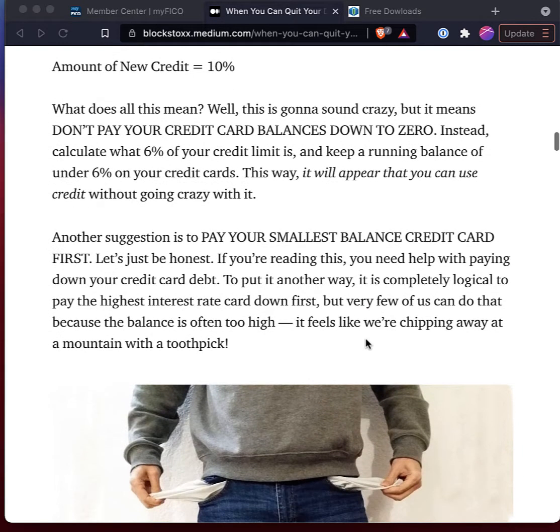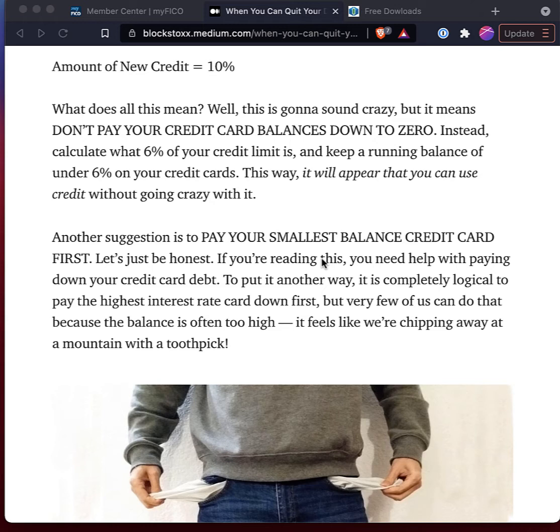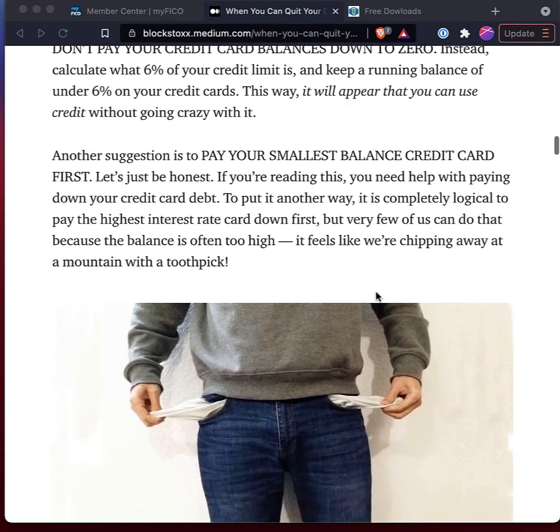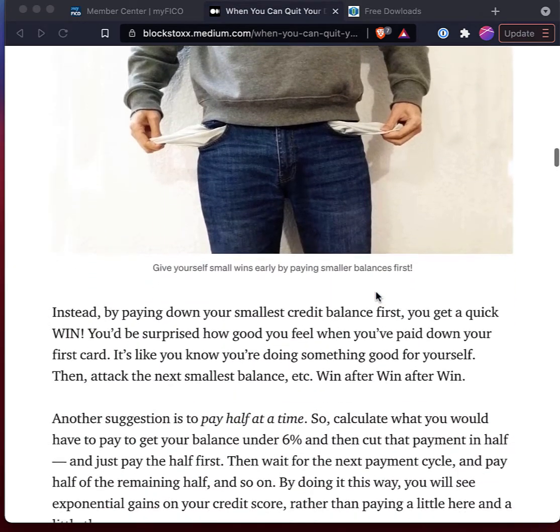And then a second suggestion here is it is logical to pay off the highest interest credit. But that's really difficult to do sometimes for some people because the balances on those high interest credit cards is so high. So one other suggestion, and I think Suzy Orman recommends this as well, is just pay down your smallest balance first, because you're going to create a momentum there that you'll feel good about having paid down one of your credit cards. And then you can just kind of snowball from there.